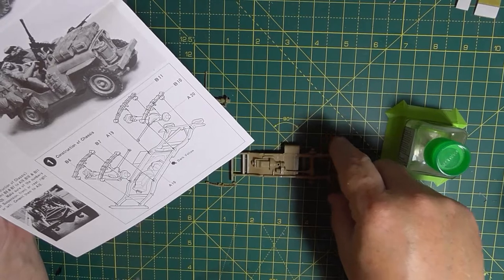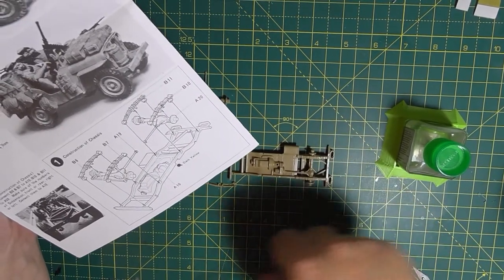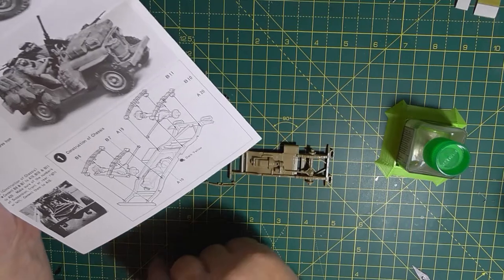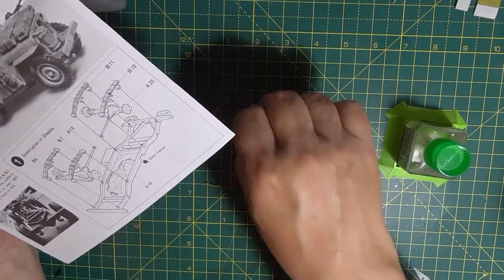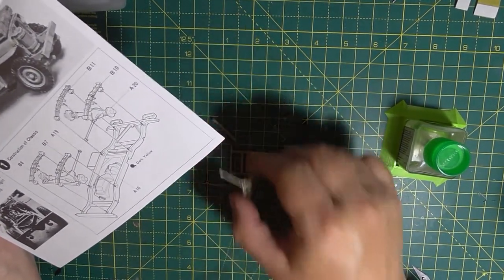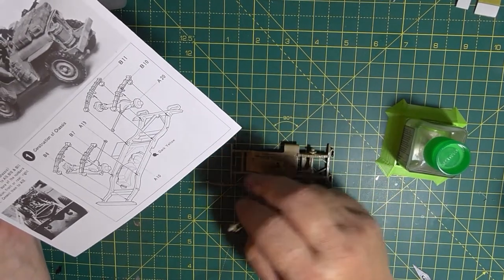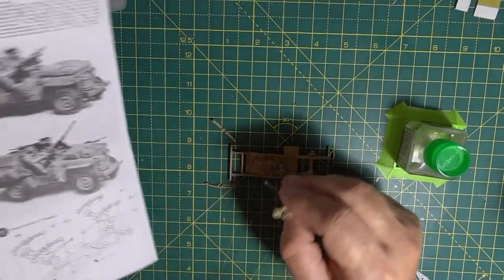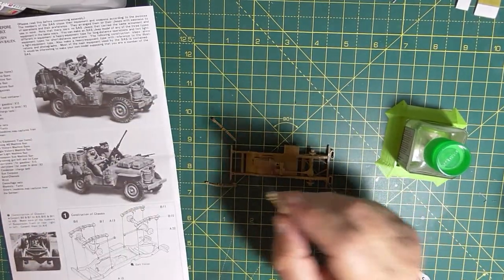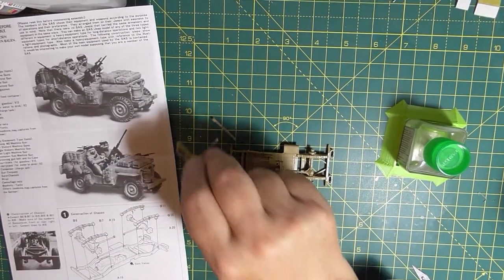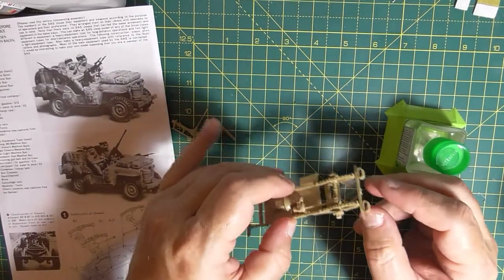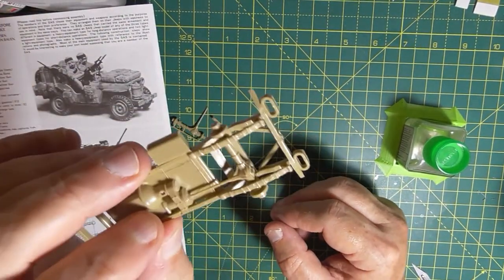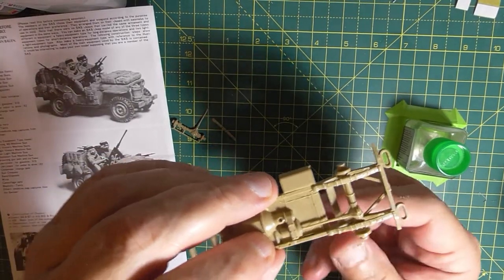You glue the axle or the driveshaft to the suspension first of all, and then you glue it onto the chassis. That's not as easy as it seems. Anyway, I've done the first part.